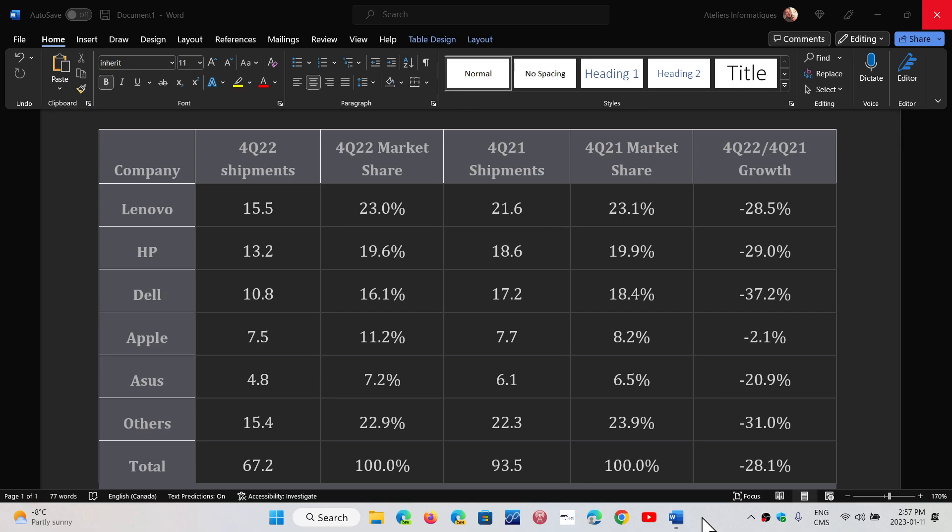HP had 13.2 million shipments, that's 19.6% market share, number two, compared to 18.6 last year, down 29%.